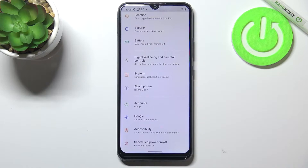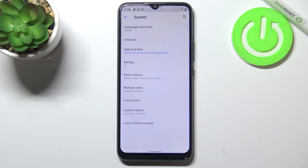First of all we have to enter the Settings, and now let's scroll down to the very bottom and tap on System.